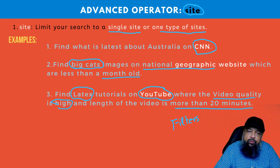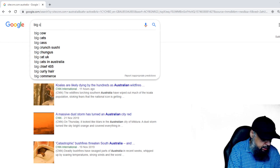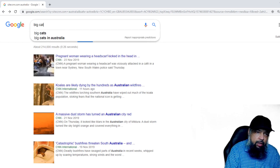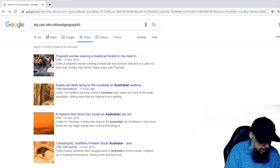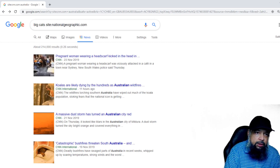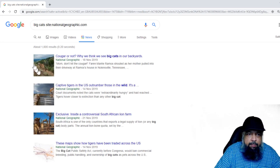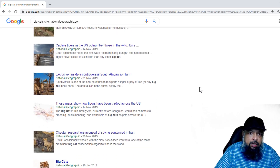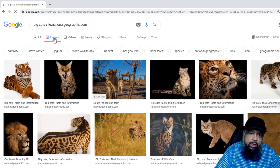Now the next one: we want to find big cat images on the National Geographic website. In this query, let's type the keyword 'big cats' at the beginning, and then type site:nationalgeographic.com. After checking the spellings and pressing Enter, we get images of lions. Now we will be using filters, so I click on 'Images' to see them in a larger form.